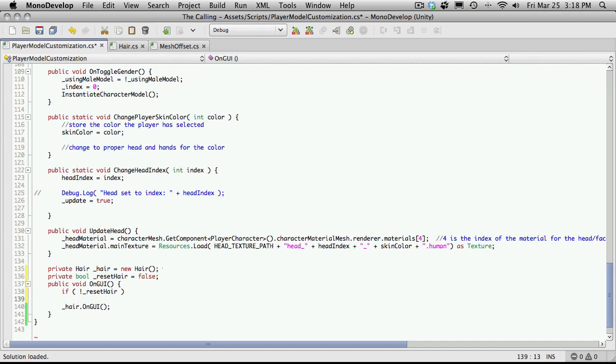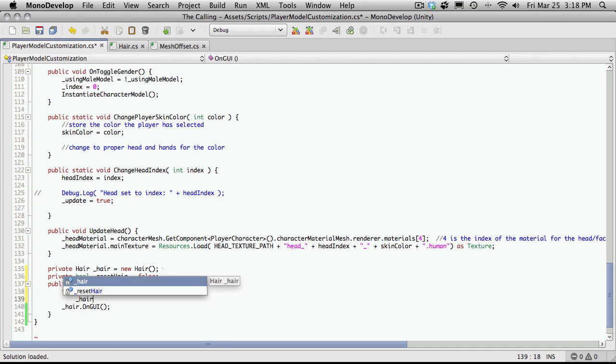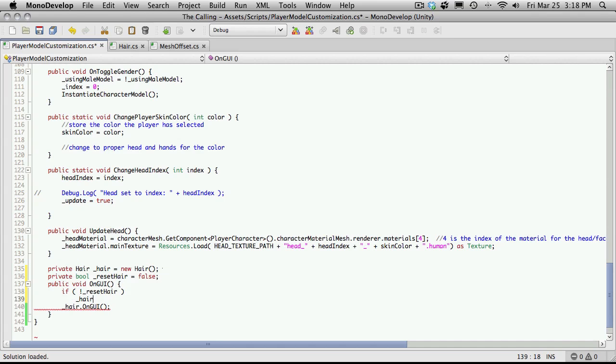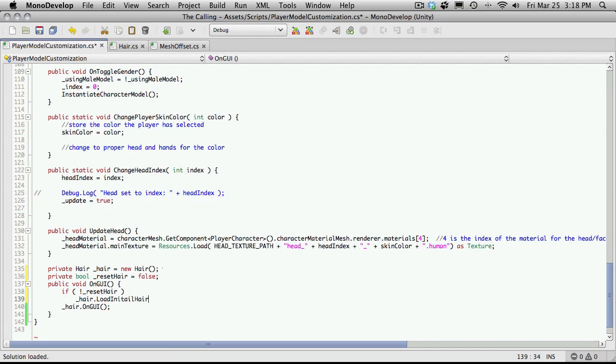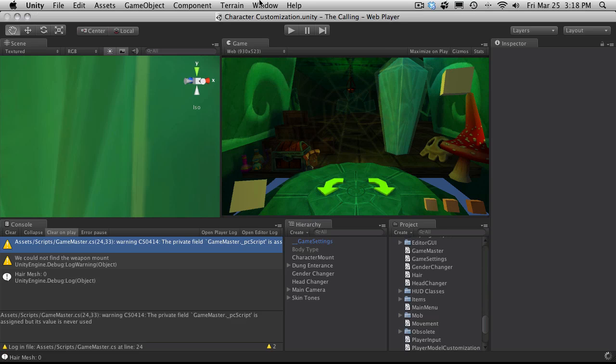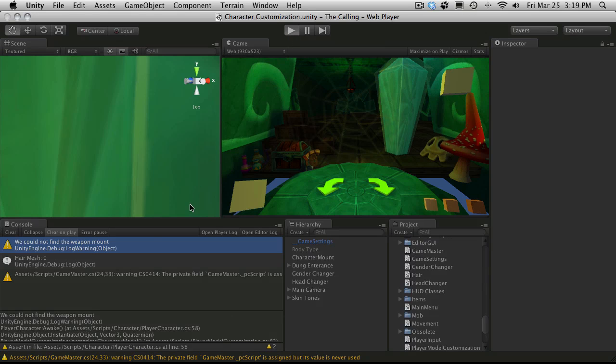So basically if reset hair is equal to false we're going to call that method on our hair. So hair dot I think I called it load initial. There we go. So we'll just save that off. There's no errors. Let's start it up.